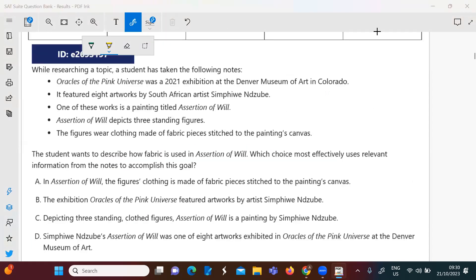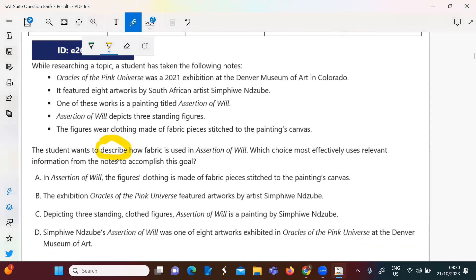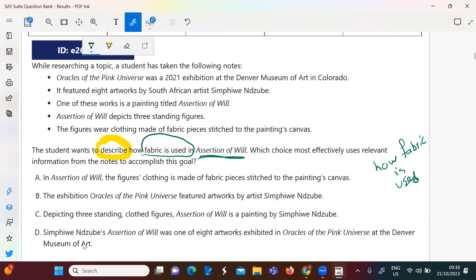Moving to the next question: the student wants to describe how fabric is used. This is in a painting or artwork — I need something to tell me how fabric is used. It's an artwork; this artwork was one of eight artworks. Looking at option D: how fabric is used is not mentioned there — he's talking about how this painting depicts something else, not how fabric is used.